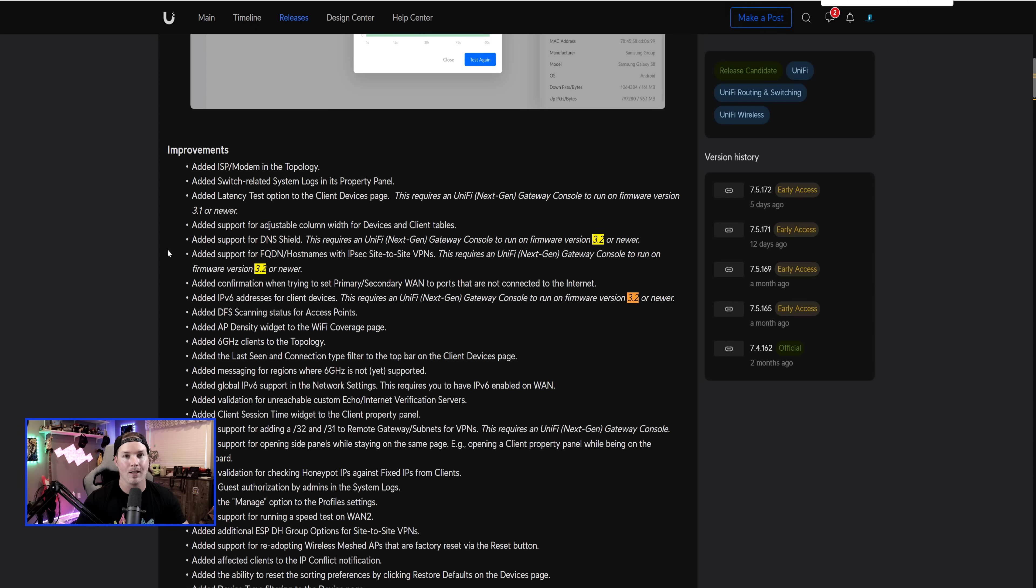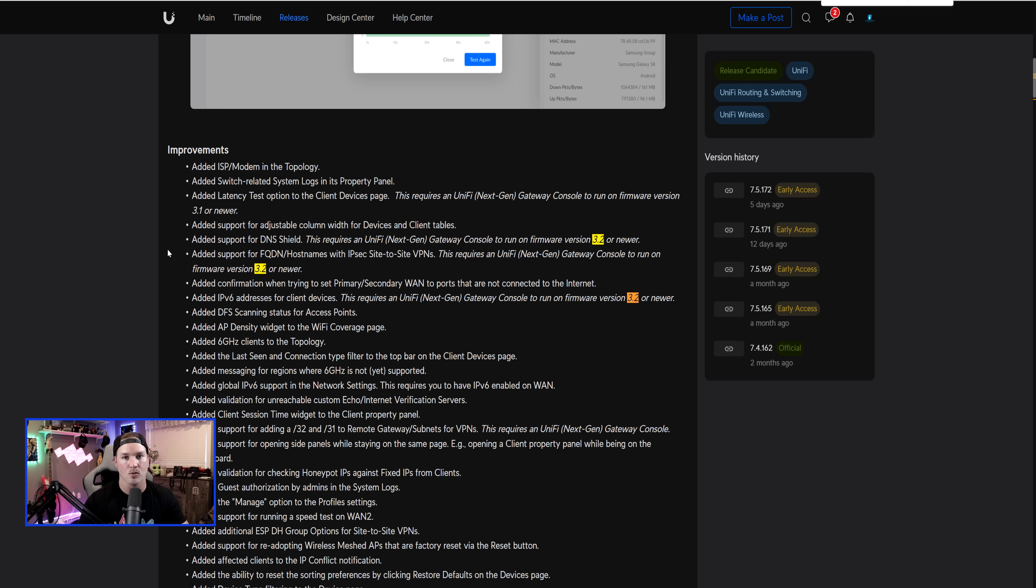And they finally added support for FQDN hostnames with IP site-to-site VPNs, which is a long asked-for feature and hopefully we see 3.2 soon.